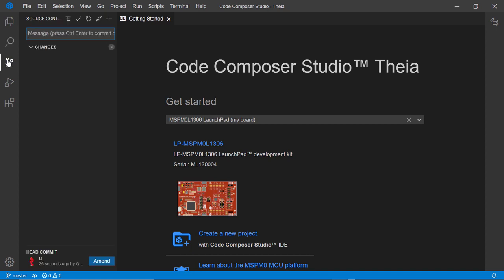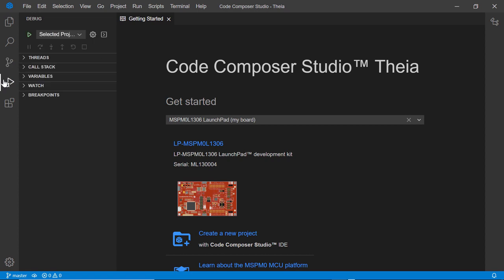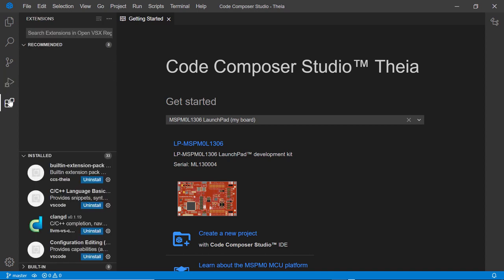In the Source Control view, you can view your repository changes. In the Debug view, you can run your program in debugger mode and view debugger-related information. In the Extensions view, you can install extensions to add tools to support your development workflow.